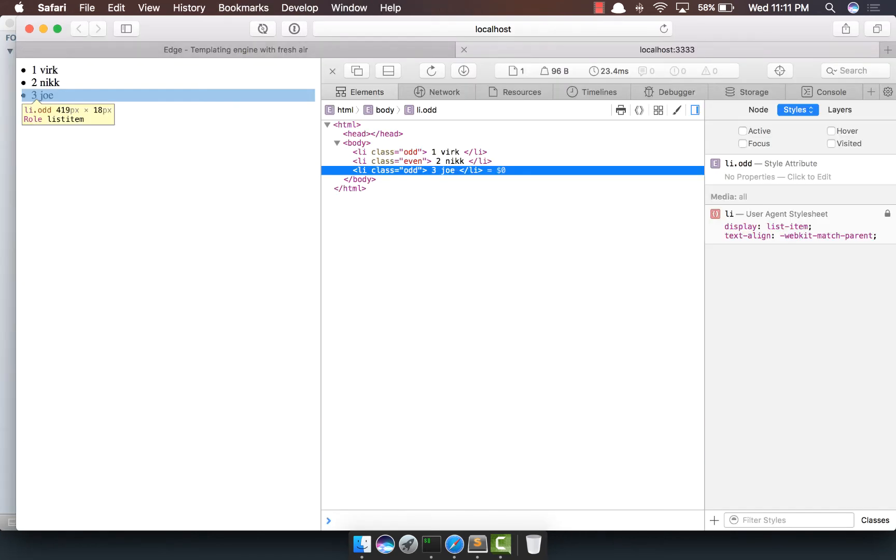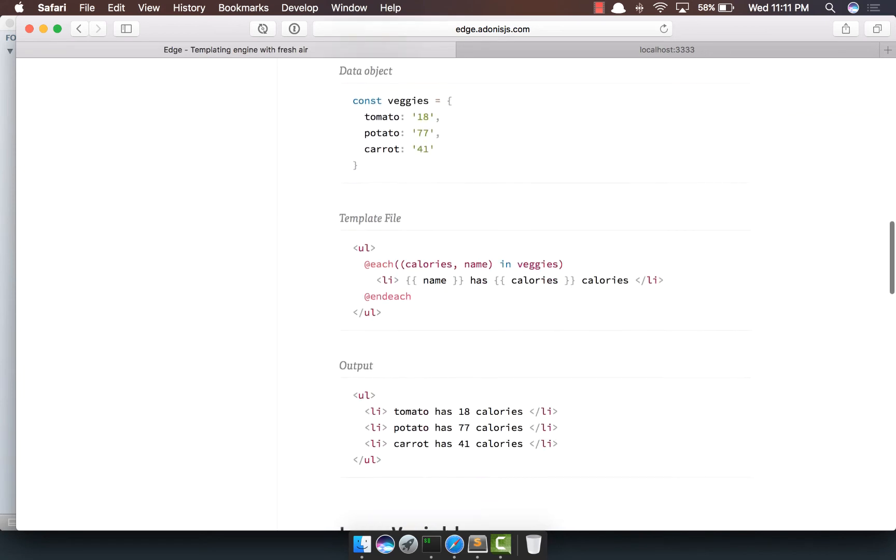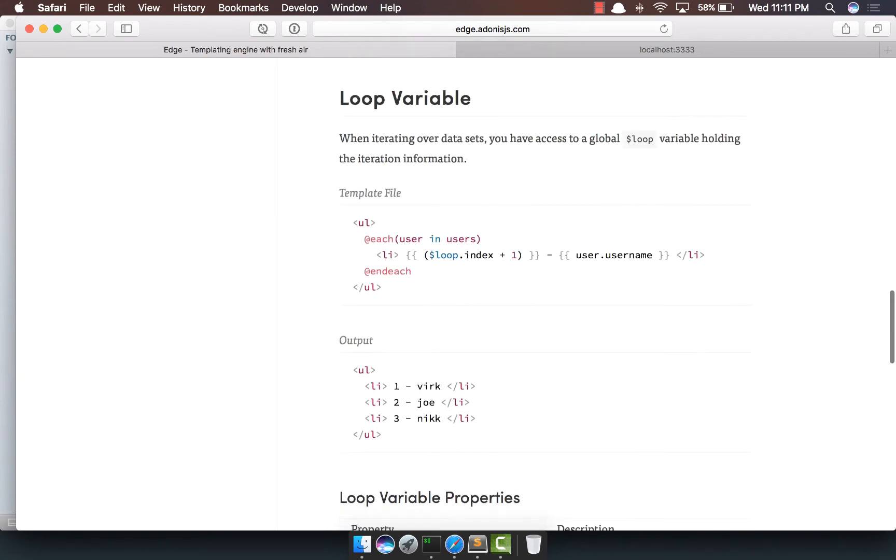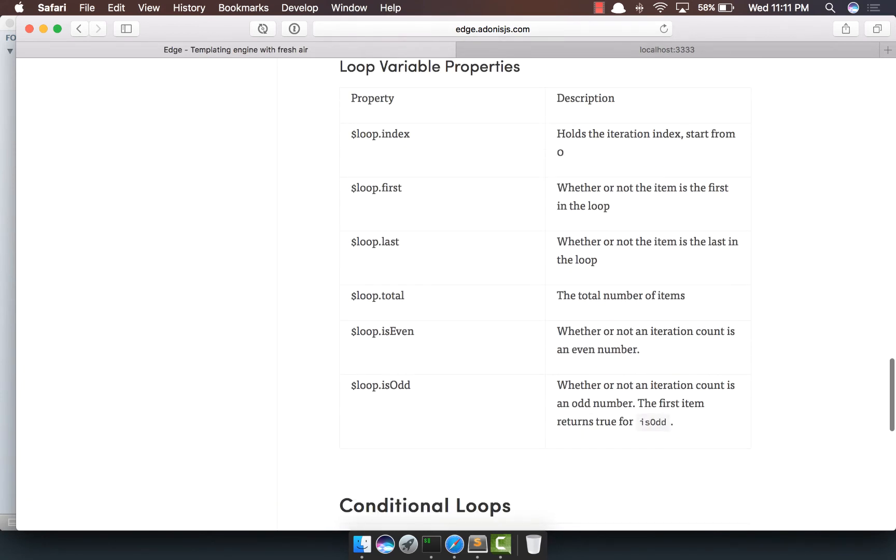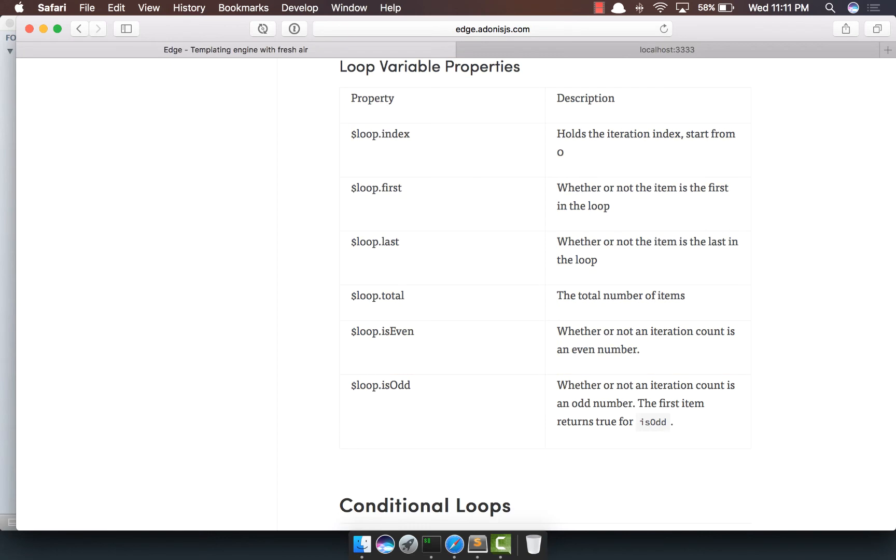And if you want to check out what all properties you can access on the loop variable, you can check it out inside the documentation. So you can pull the index. You can figure out whether it's the first item in the iteration or not, whether it's the last item, how many total items are there, is even or is odd.